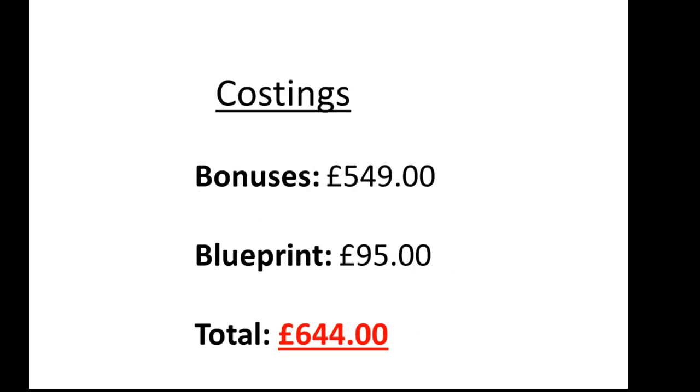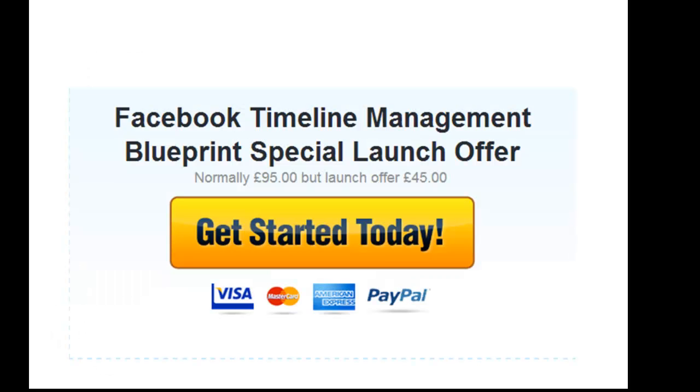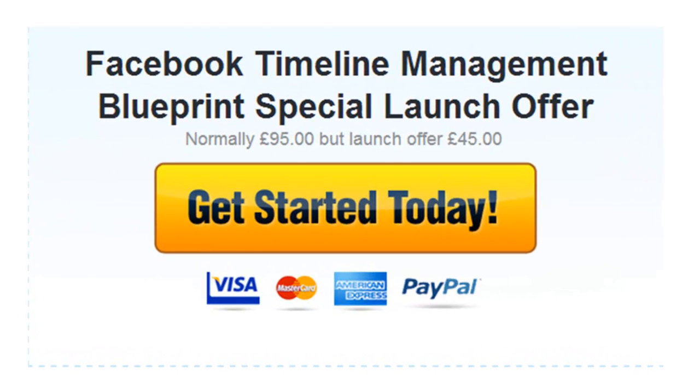Now, all those bonuses combined would cost you £549. And if we add the blueprint for £95, that is a total of £644. However, though, we're going to be selling that just for the standard blueprint price of £95. But the good news is, as part of the launch, and I'm looking at a certain number of people to initially come ahead and get started with it, as part of the launch, I'm taking £50 off, which means you can get the blueprint and get started today for £45.